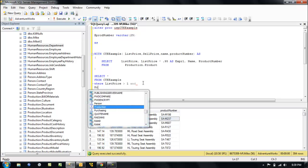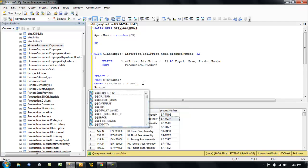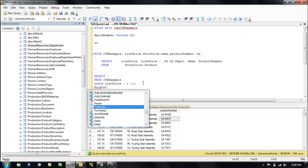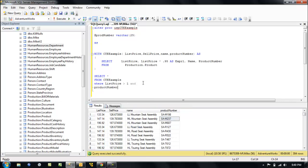So let's add a WHERE clause: WHERE product number equals our variable we've defined up here.